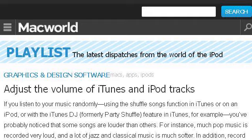Our top-ranked site to learn about how to fix volume levels in iTunes is www.macworld.com. Specifically the page titled 'Adjust the Volume of iTunes and iPod Tracks' — Macworld. This is the link.